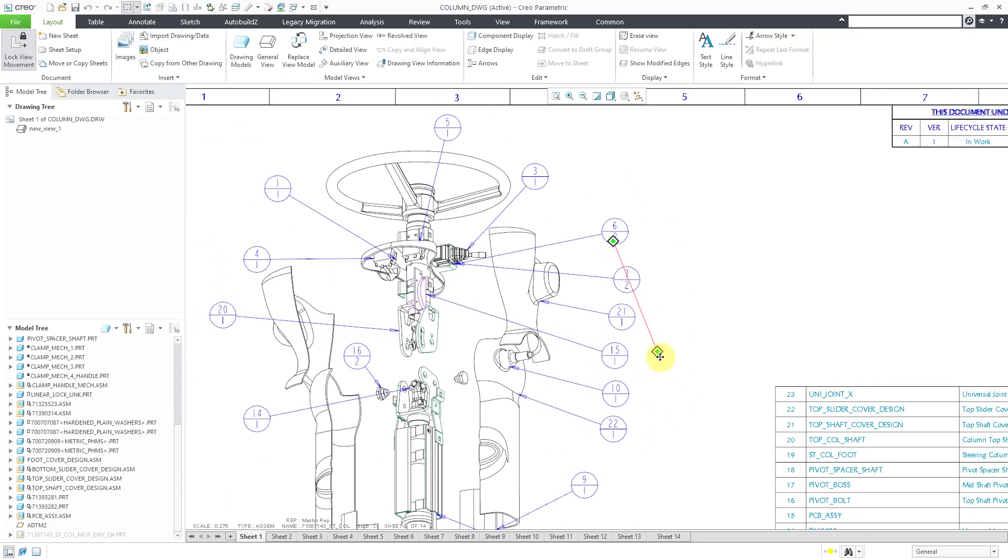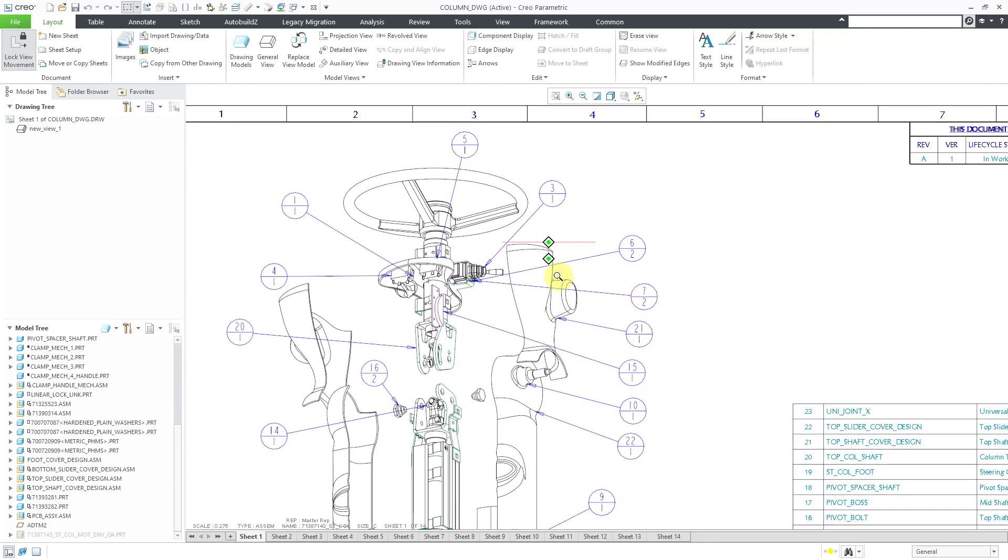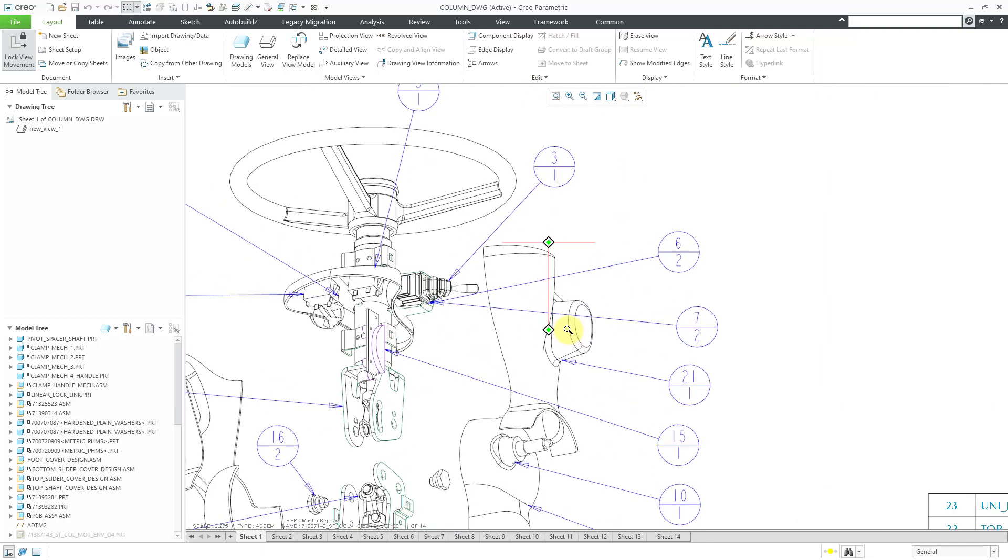If I take a look near the top, I have a couple BOM balloons where the arrows are crossing over each other. I have a turn switch and then the washers that go along with it, and then the machine screws that secure the switch to the rest of the steering column.